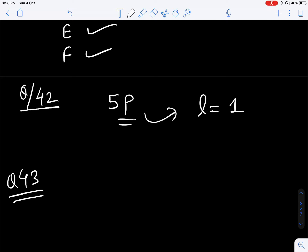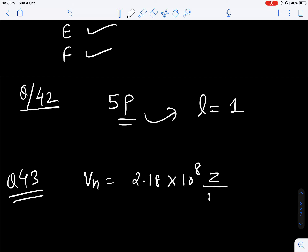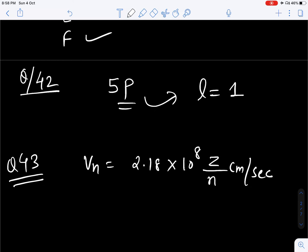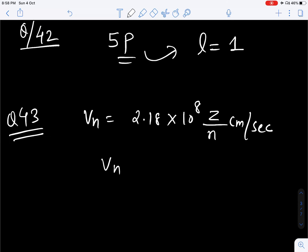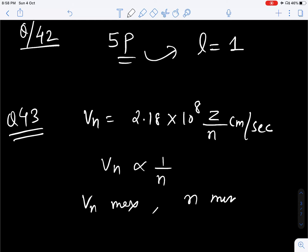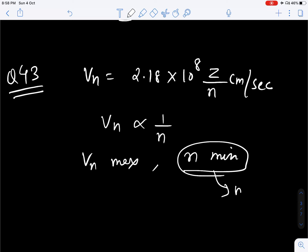Question number 43. In which orbit of the hydrogen atom is the speed of the electron maximum? We know the formula of velocity of an electron in the nth Bohr orbit is 2.18 into 10 to the power 8 Z divided by n centimeter per second. So Vn is inversely proportional to n, meaning Vn is maximum when n is minimum — that is n equal to 1. So for velocity to be maximum, n should be equal to 1. Correct option is 2.